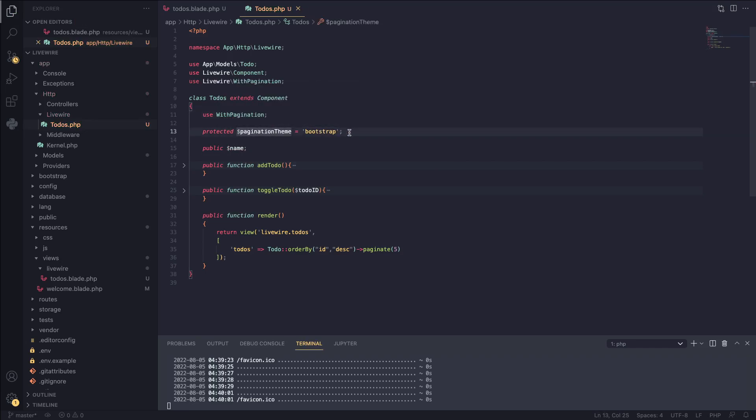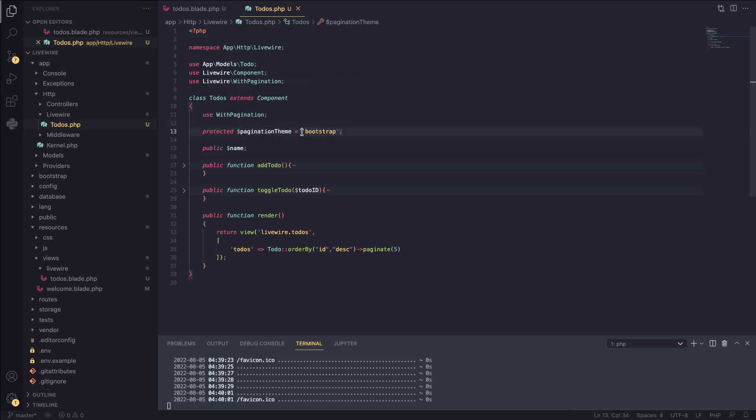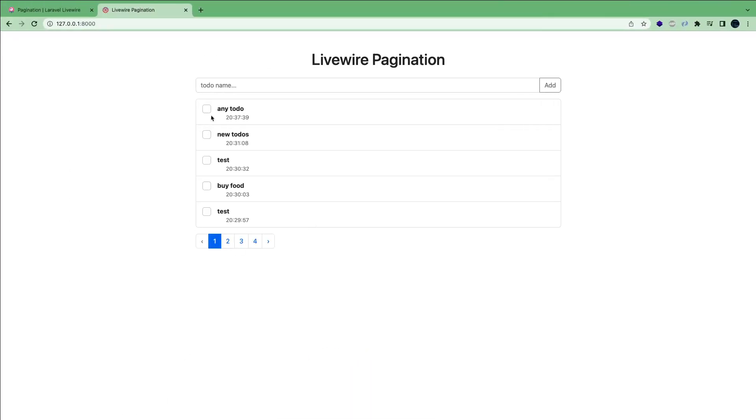And then for guys using Bootstrap, this last line is only for Bootstrap people, add paginationTheme bootstrap. And this is going to tell Livewire to use Bootstrap over Tailwind. So let's save our code, go back, reload, and voila.